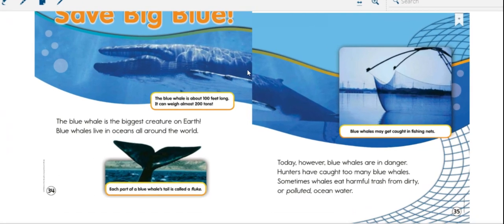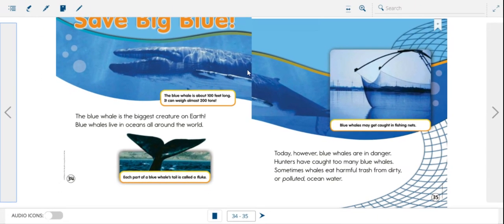All right. The story says, save big blue. Blue whale. The blue whale is the biggest creature on earth. Blue whales live in oceans all around the world.